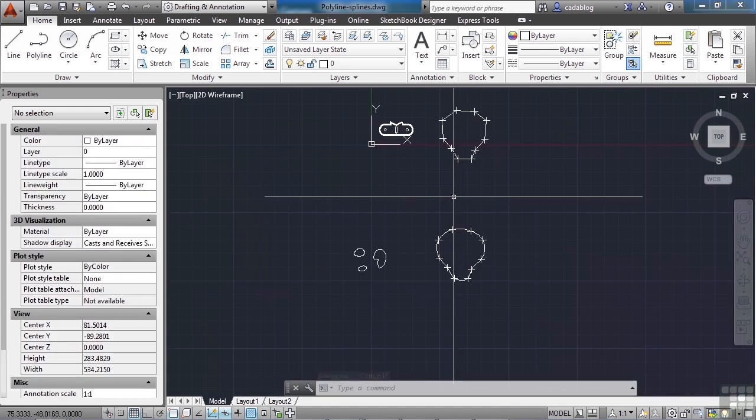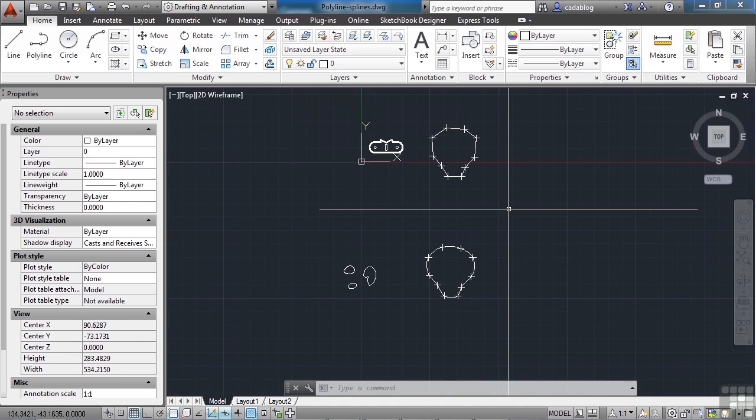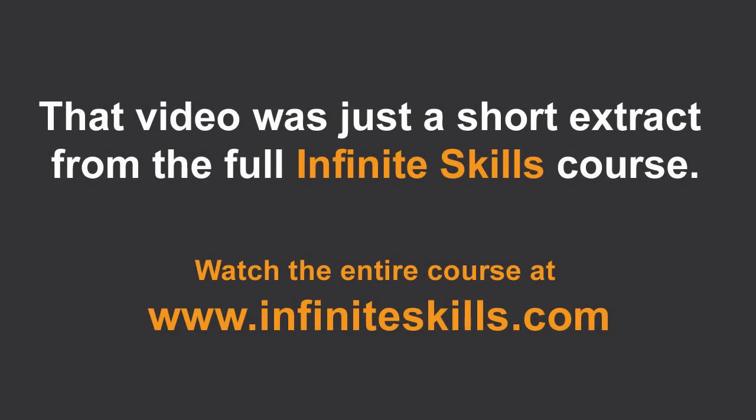The SPLINEEDIT and PEDIT commands, you don't have to use them as much anymore to make display changes. You're going to use those two editing commands for those specific types of objects when you want to convert them, join them, or add width.